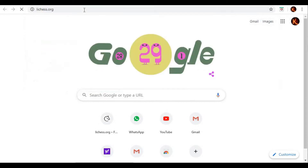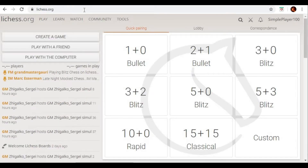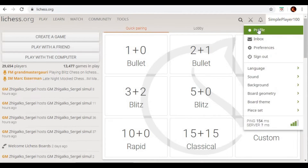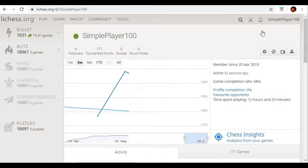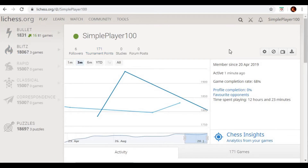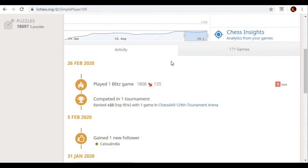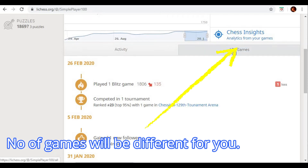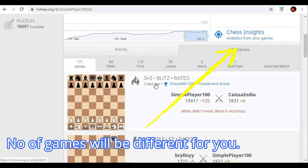First, you have to log on to lichess.org and after you log in you have to click on your ID here. You will see a profile option — click on profile and it will show all the details of the games you have played so far, including bullet games and blitz games. Scroll down and you will find, for example, 171 games — this is the total number of games you have played on Lichess. If you click there it will display all your games.